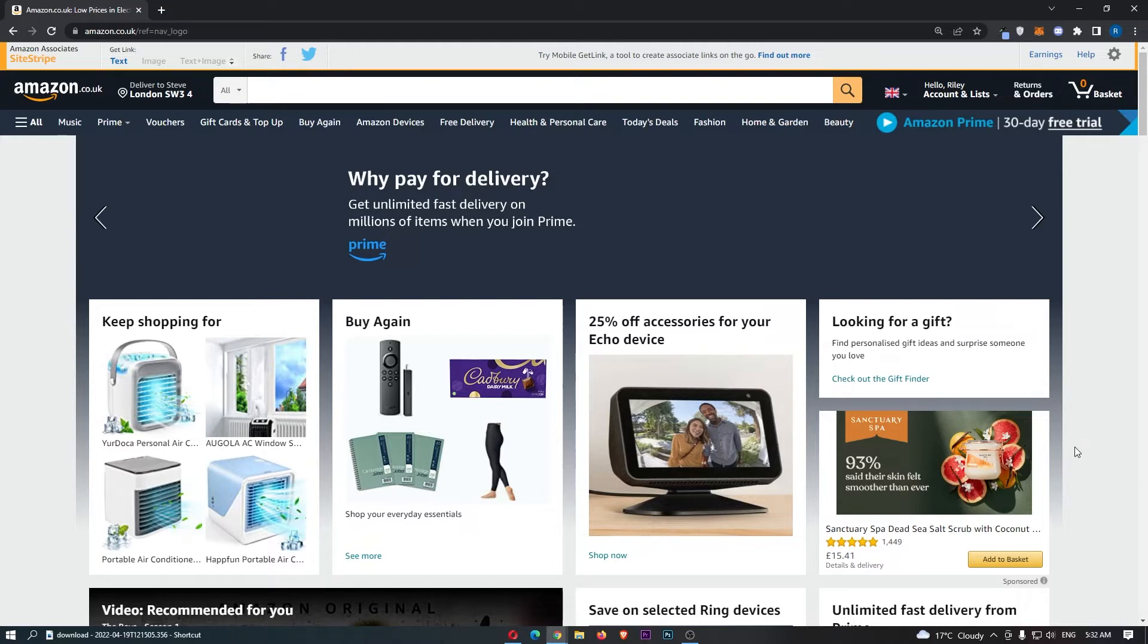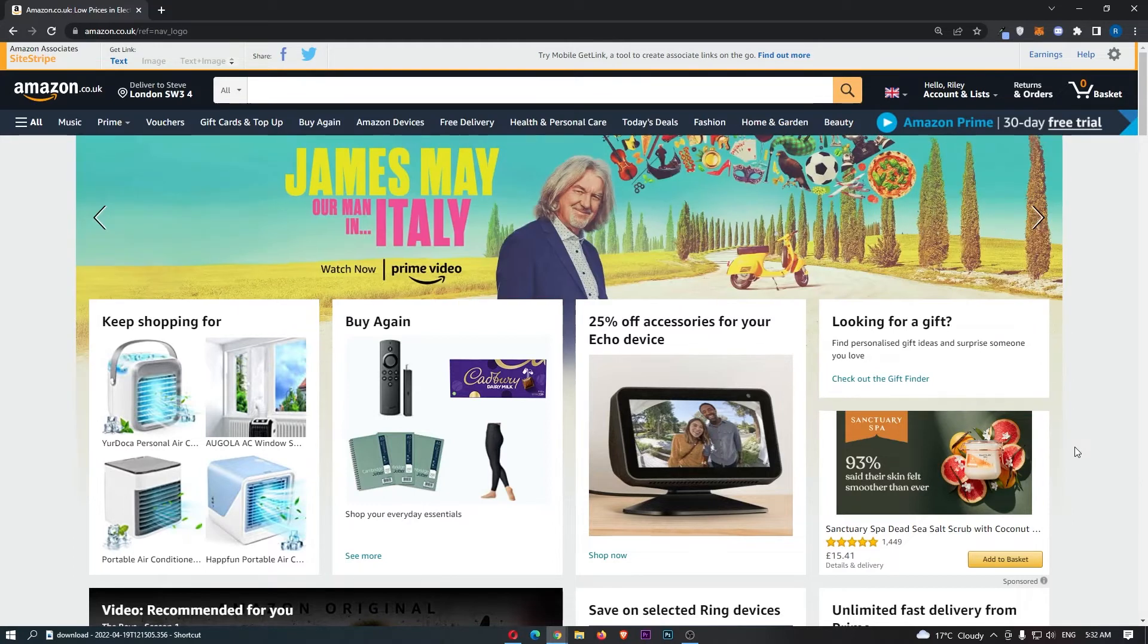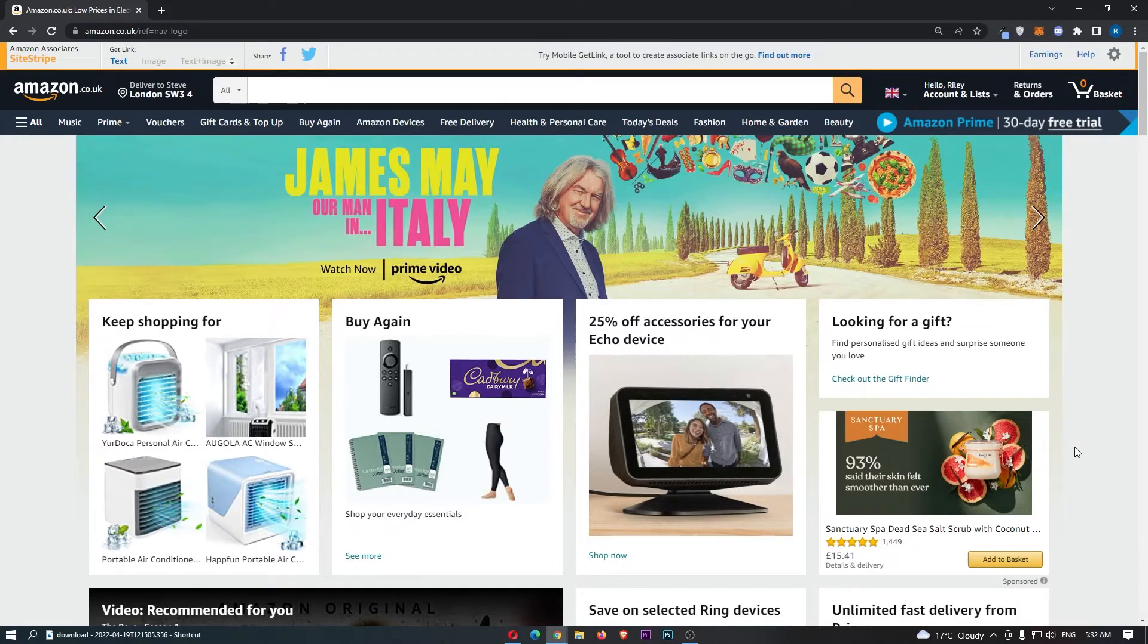Okay, so to do this, you first of all want to load up Amazon right here and sign into your account.